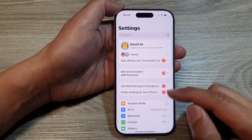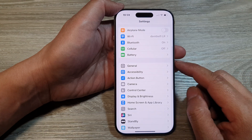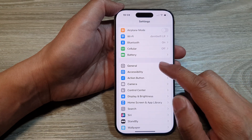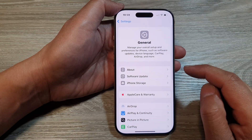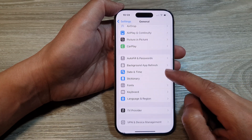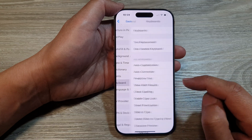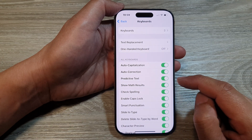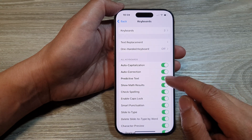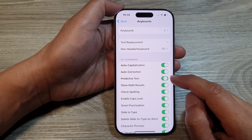Now in Settings, scroll down and tap on General. After that, scroll down and tap on Keyboard. Then in here, tap on Predictive Text.